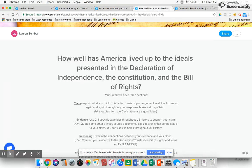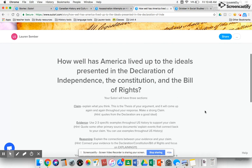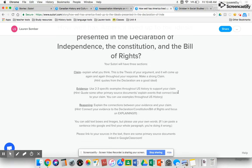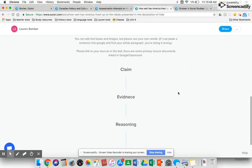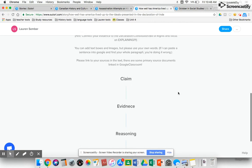I also use Sutori to create templates. This summer I got to teach American history in summer school, and for our first writing assignment I really wanted to help students break down claim, evidence, and reasoning to create their own argument. So we took our first essential question: how well had Americans lived up to the ideals presented in some of its founding documents? I created a graphic organizer for that.